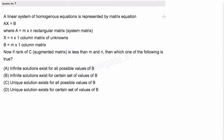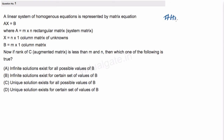Hello everyone. This is the first question from the Virtual Gate section test of mathematics part 1, and I will share this on TechTruth under the 'how to solve' section. I will give it a hashtag of 'how to solve'.